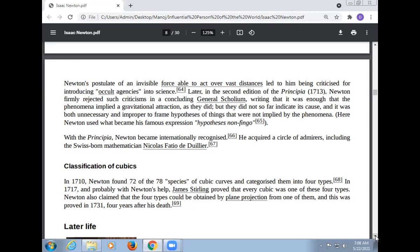Newton became internationally recognized with the book Principia. He acquired a circle of admirers, including the Swiss-born mathematician Nicholas Fatio de Duillier.